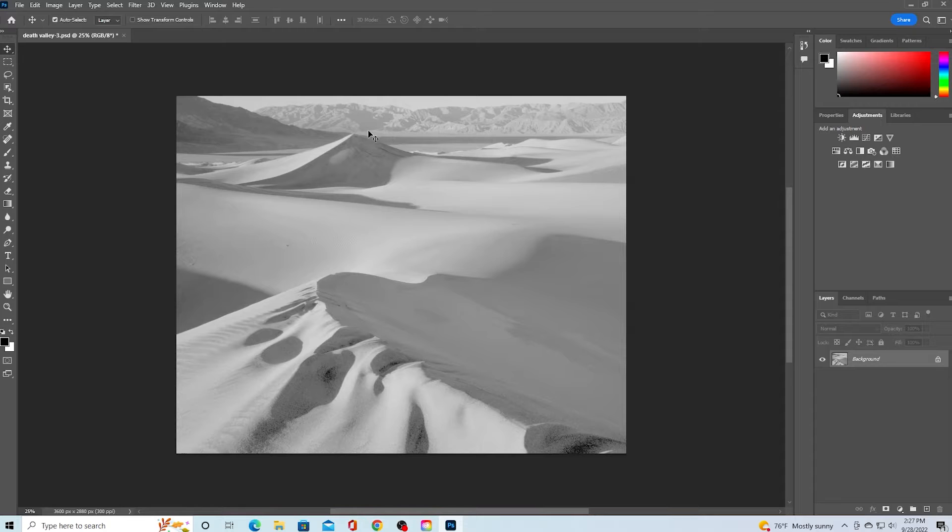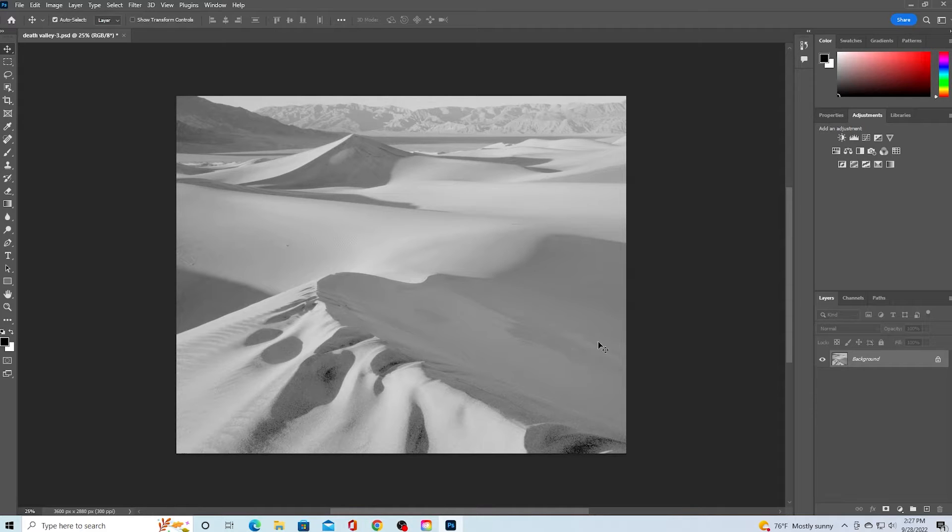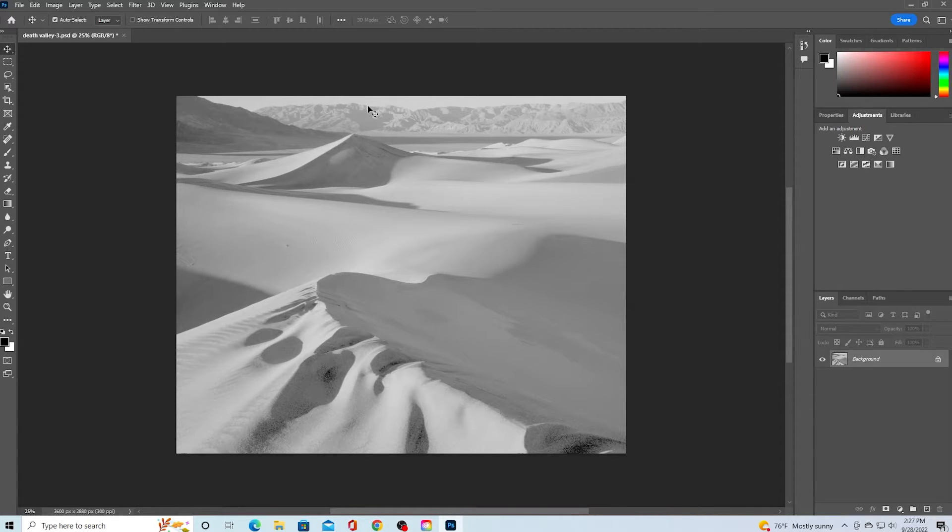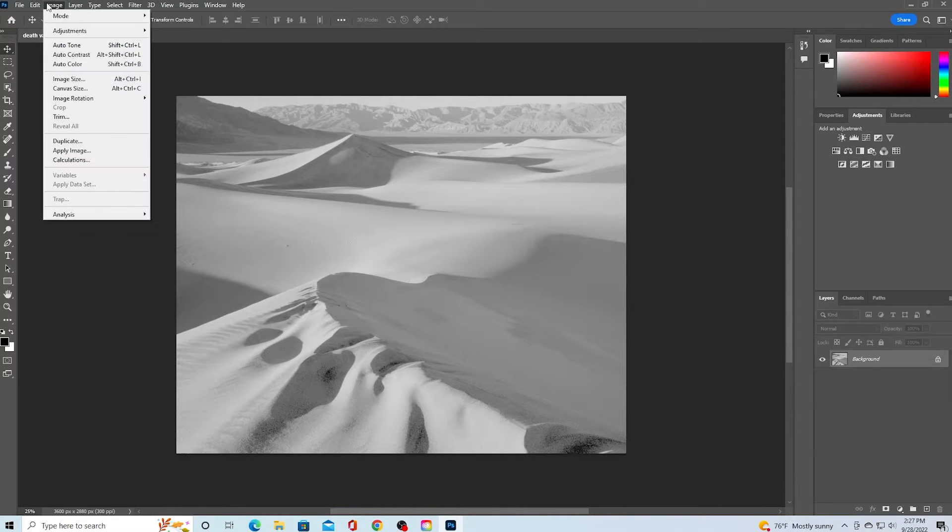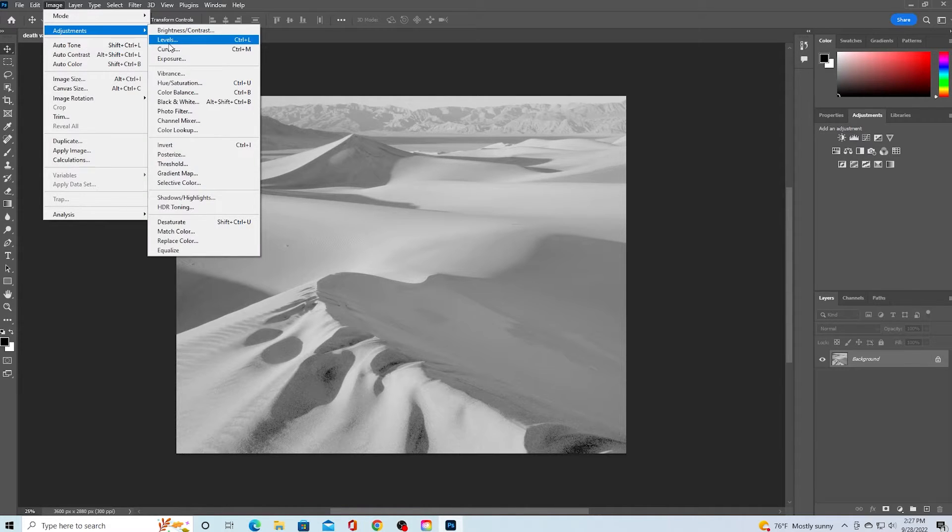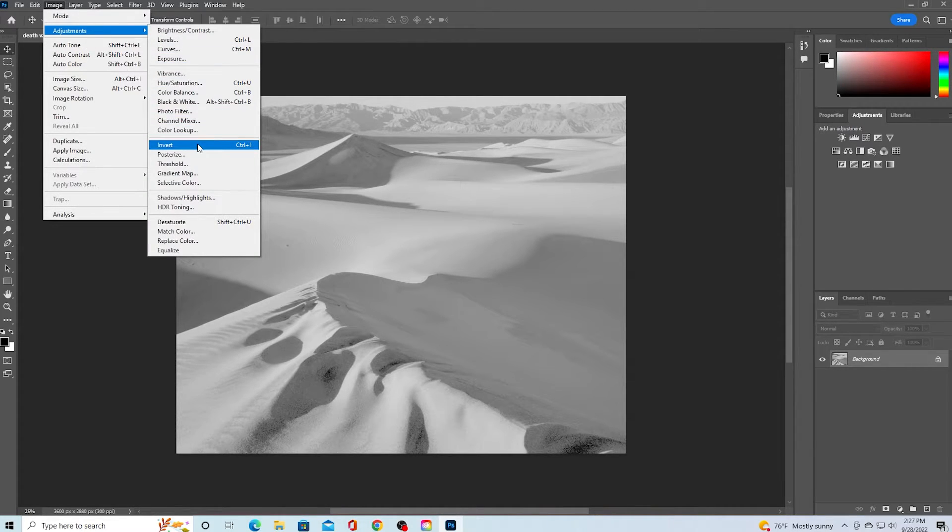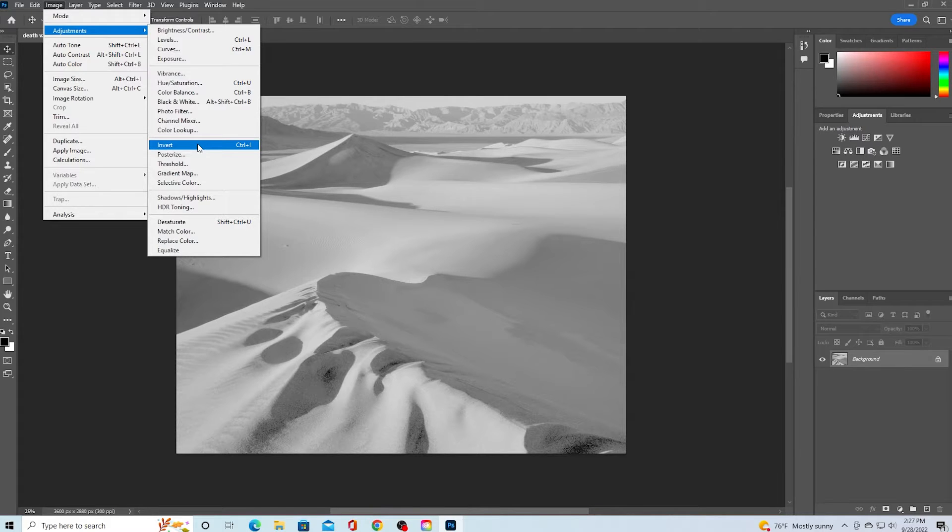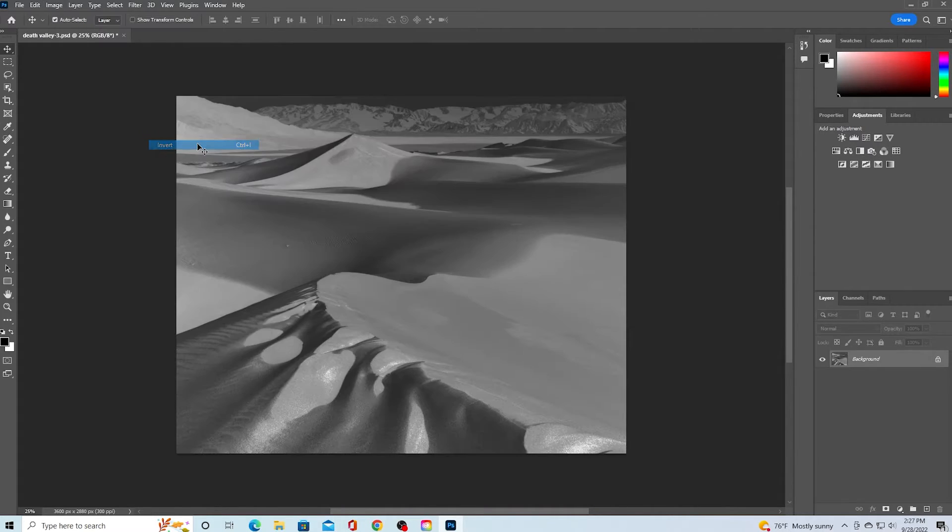Your photos should appear almost hazy. We now need to invert the image. Navigate up to the image drop-down and hover over image adjustments. In the second drop-down menu, select invert. You can also do this by using control or command I.